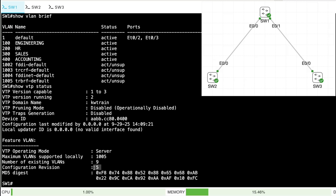All those switches will adopt that newly added switch's VLAN database. Since in our office example we deleted all the created VLANs, that means we just deleted all VLANs in the topology except VLAN 1 — that is a serious issue. How do we prevent that? Well, personally, before adding a switch to a topology, I like to set its mode to transparent mode.